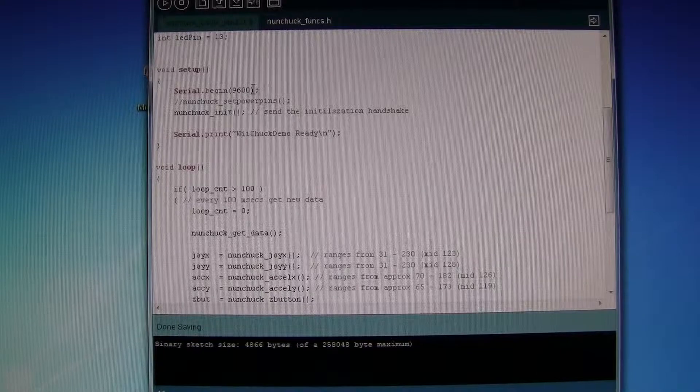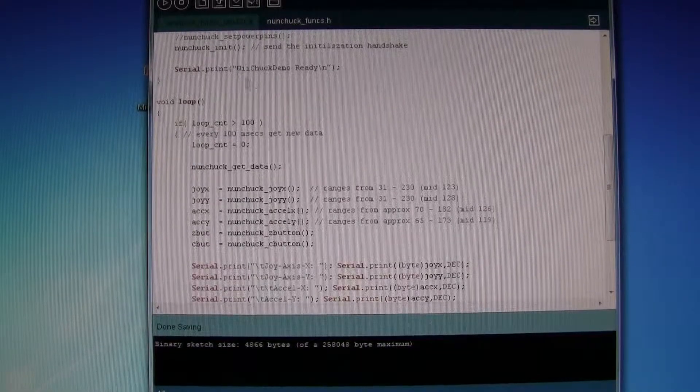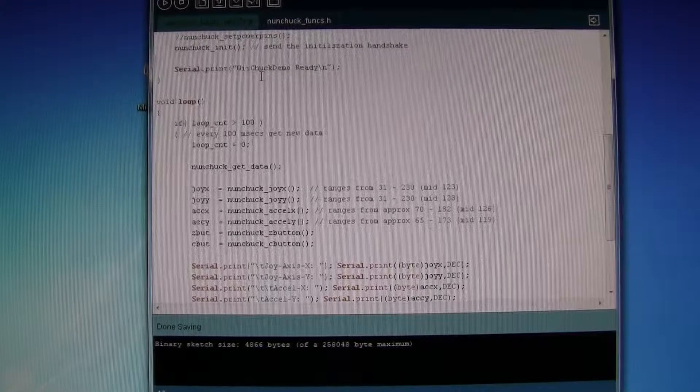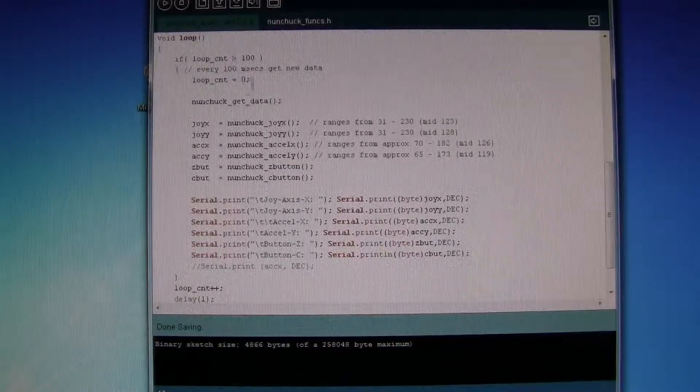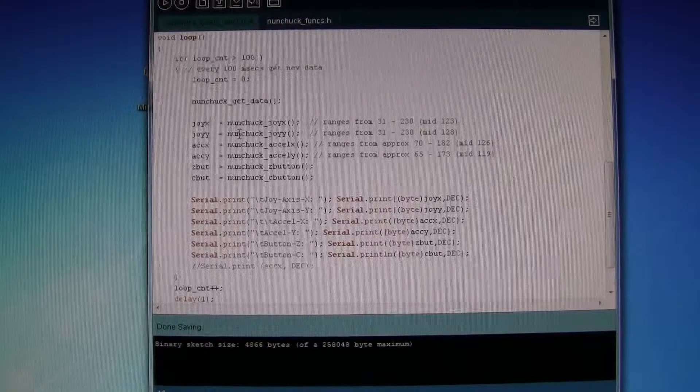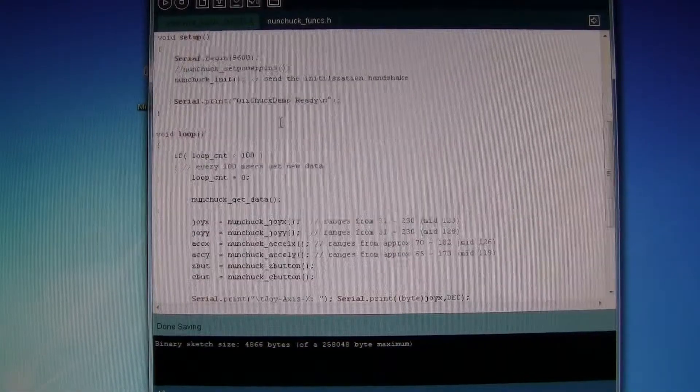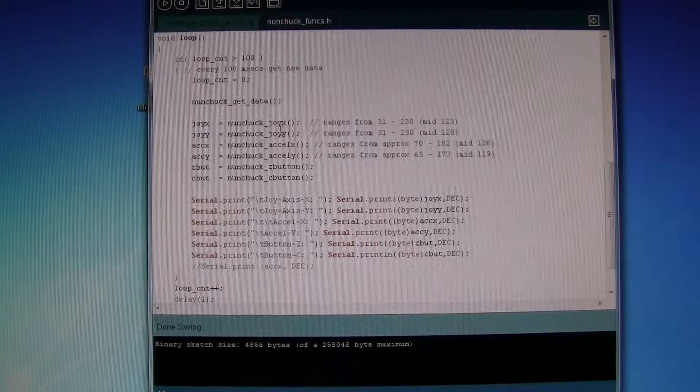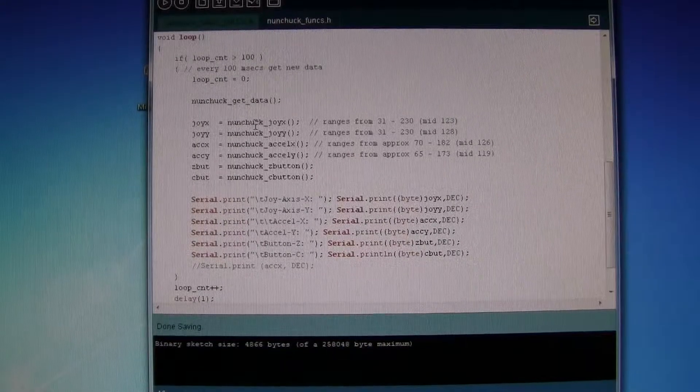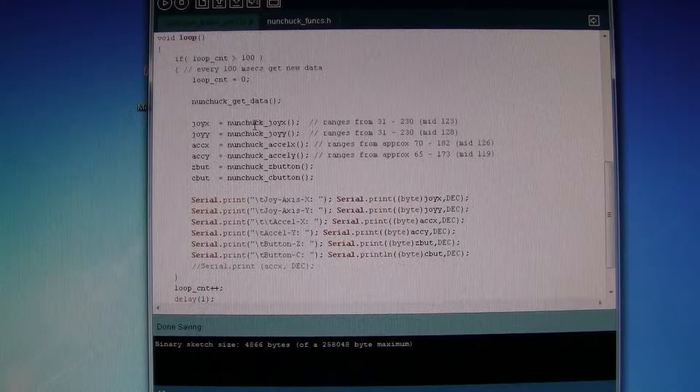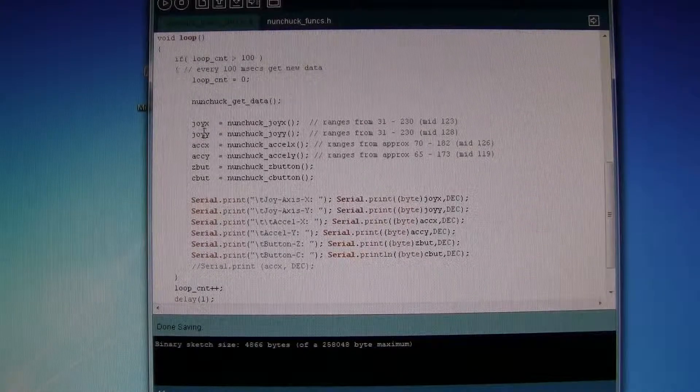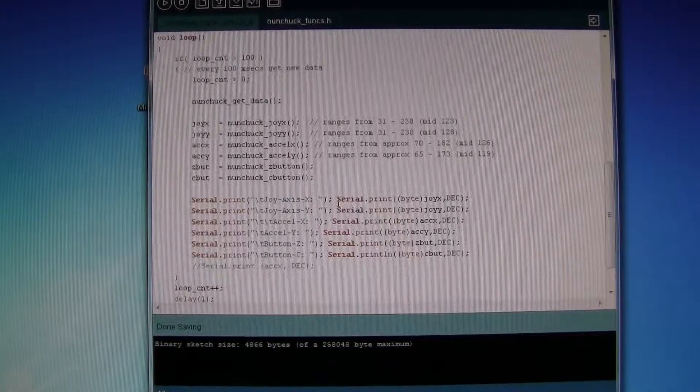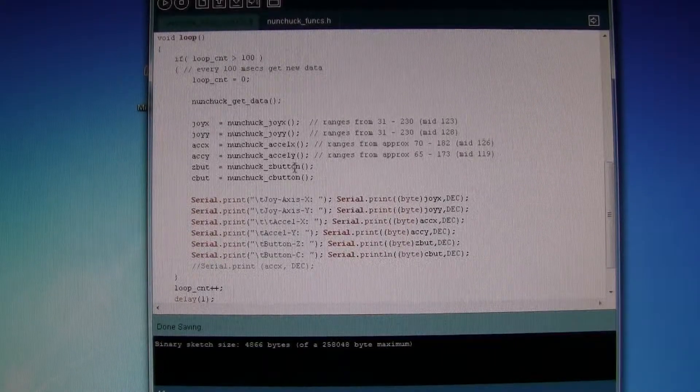Setting the baud rate of 9600, initializing the nunchuck. And then every tenth of a second we are going to get the data from the nunchuck, and then we are going to print it off.